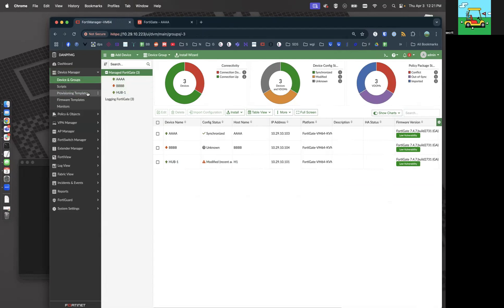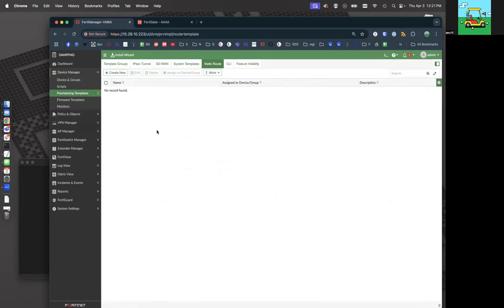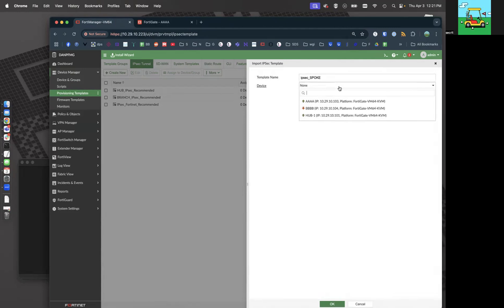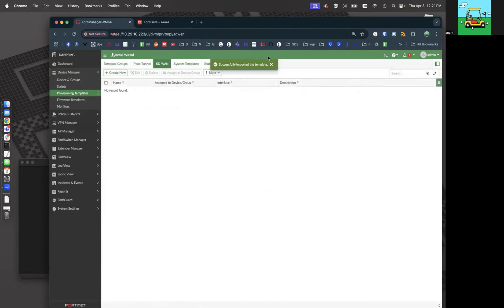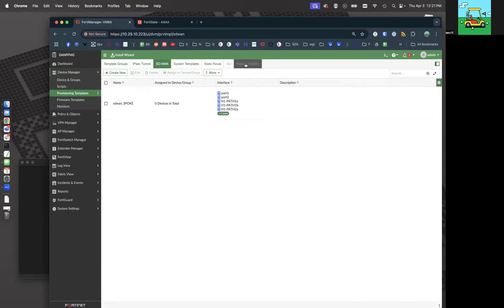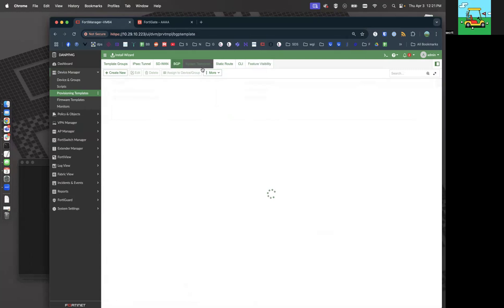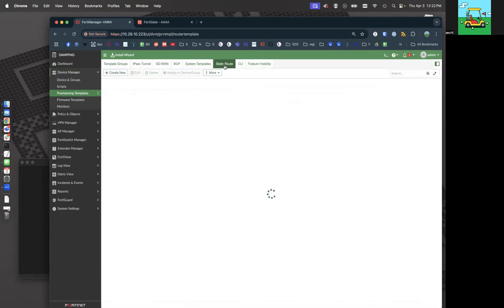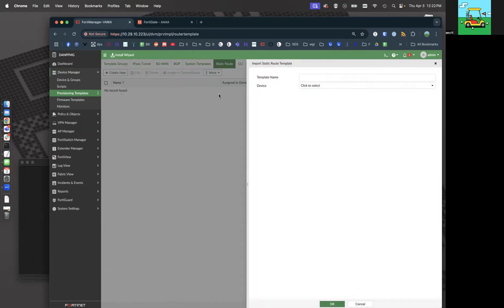AAAA is already in FortiManager. What we want to do is actually pull in all of the configuration and templatize it. So let's go to IPsec — we're going to pull in imports and call it IPsec_spoke. This is going to be used for every single spoke that we deploy. SD-WAN — pull that in to import SD-WAN spoke from AAAA. We need BGP. BGP is not up here, so let's go to feature visibility, turn on BGP, and there she is. Import BGP_spoke. The components of ADVPN are IPsec, SD-WAN, BGP, and static routes sometimes. So let's pull in static routes — all static spoke — and of course, firewall policies.